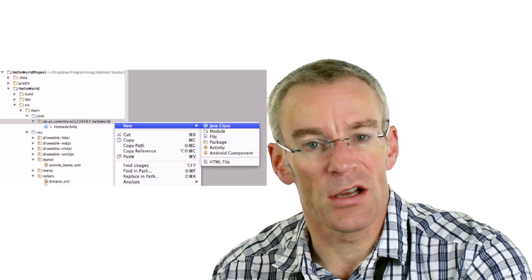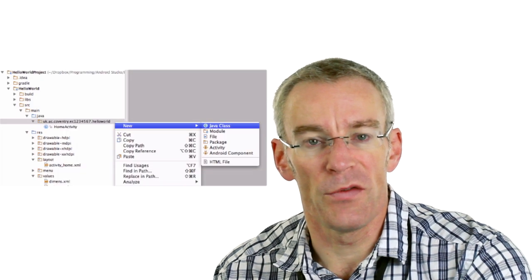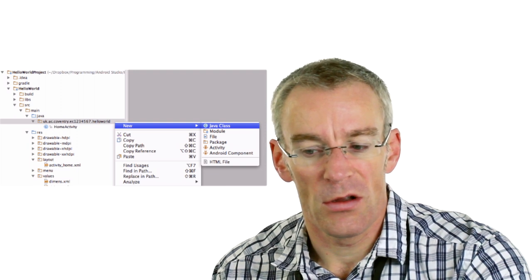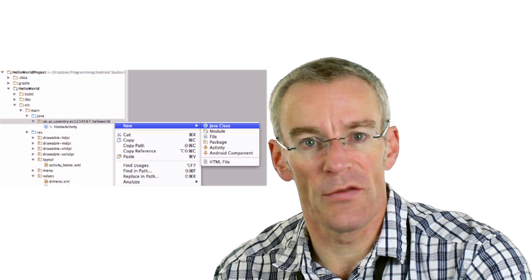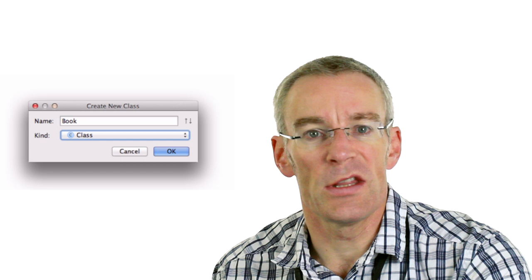To create a new class in Java using Android Studio, right-click on the folder above the existing Java class, choose New, and then choose Java Class from the menu. Give your class a name — it's very important that you begin class names with capital letters, while object names begin with lowercase letters.